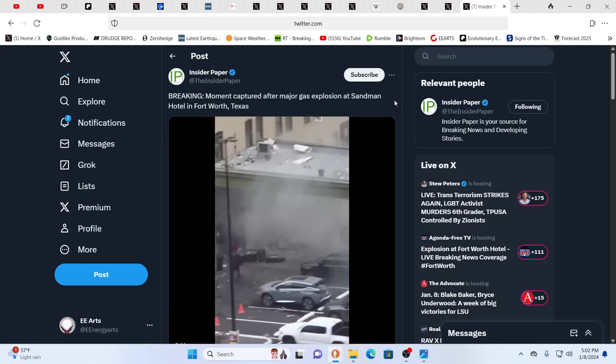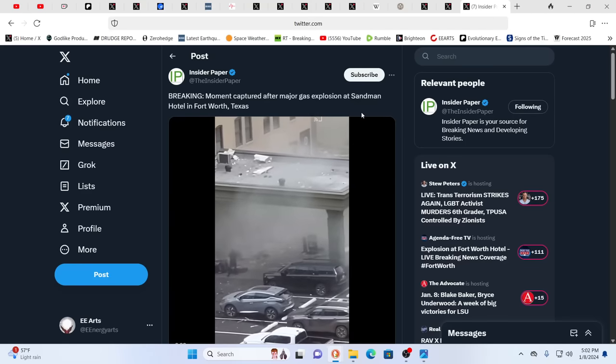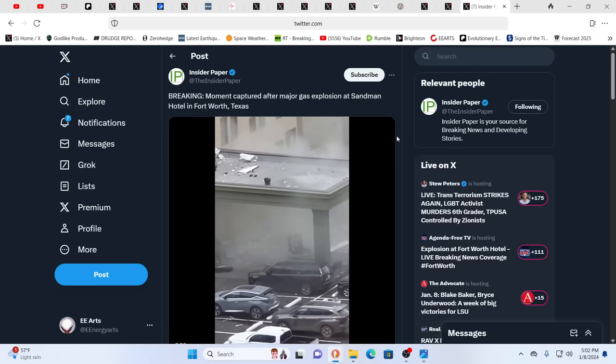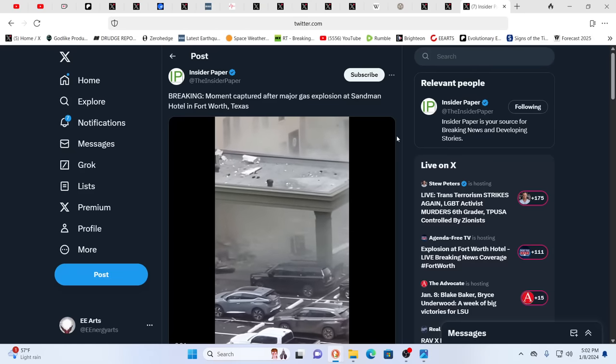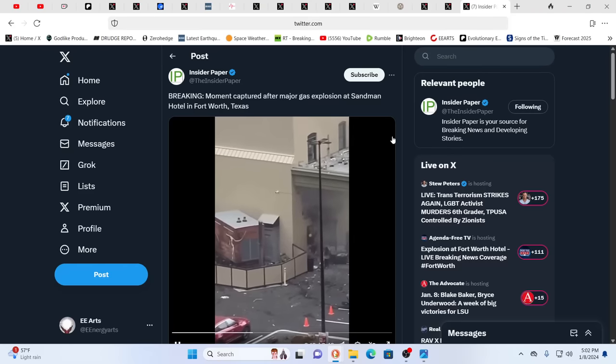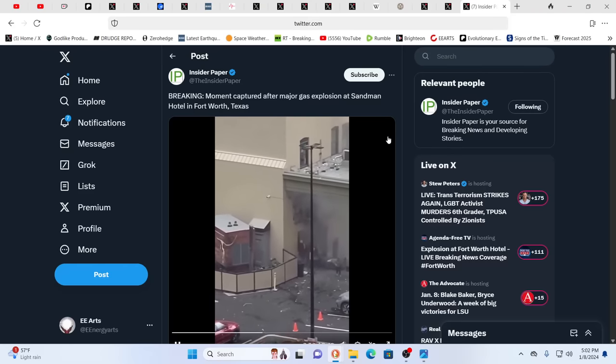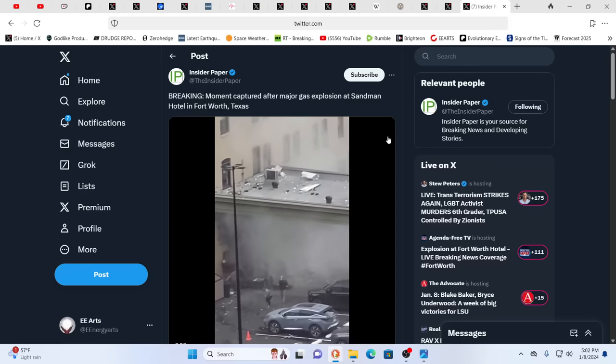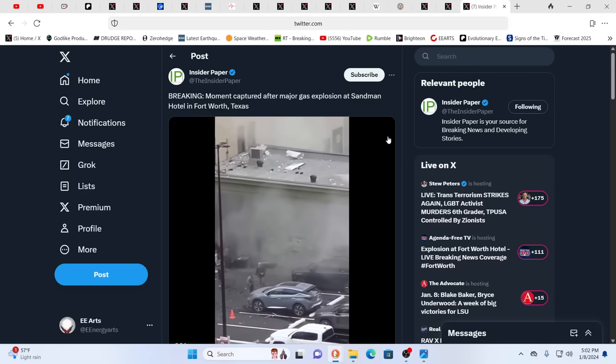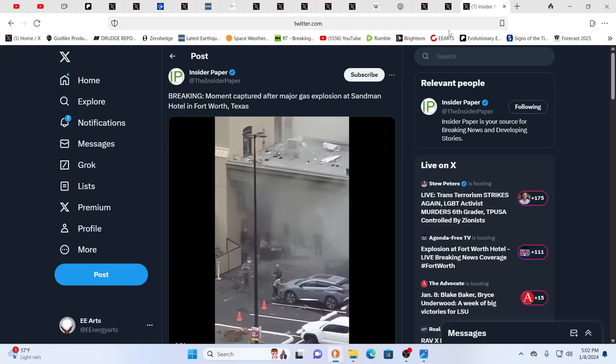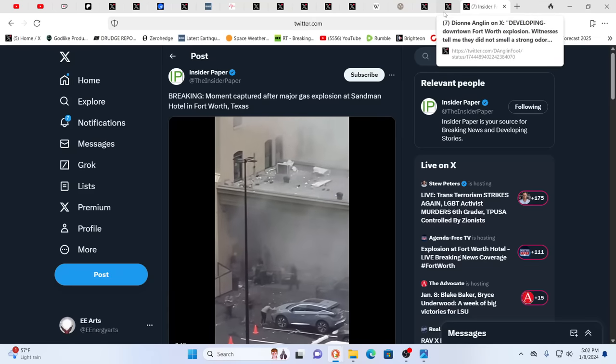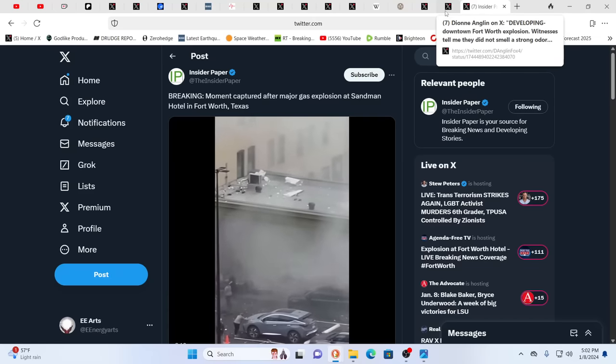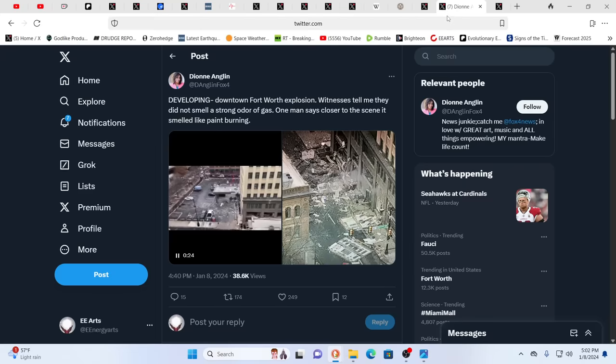So, as you see here, this reads the moment captured after a major gas explosion at the Sandman Hotel in Fort Worth, Texas. This is just basically a developing story. It's happening as we speak, and there have been injuries, and just during, like, the last 10 minutes, it's gone up from 10 to 15 people injured.